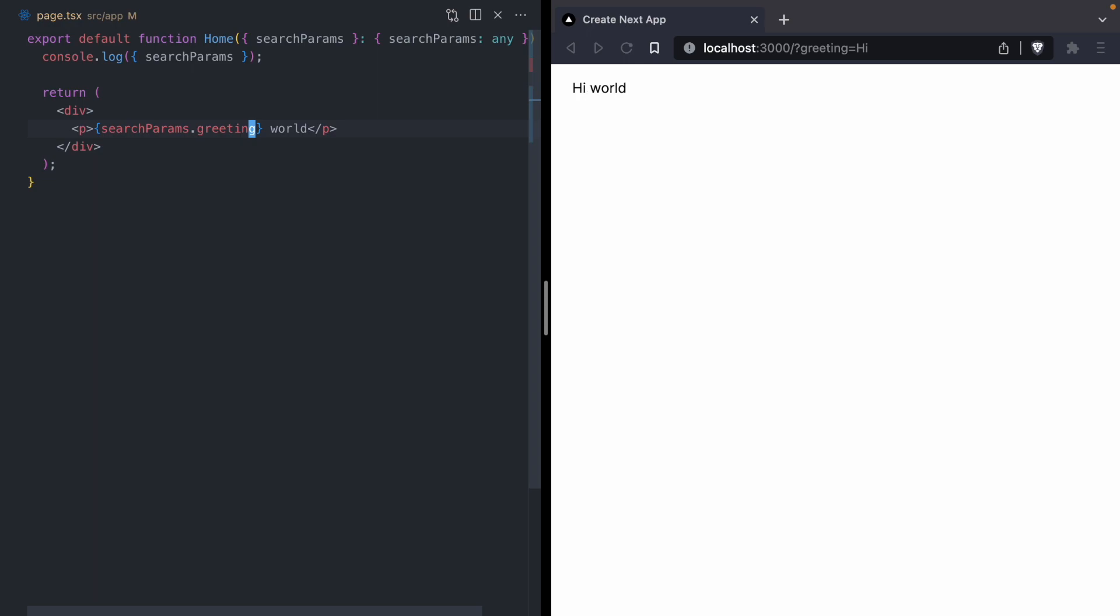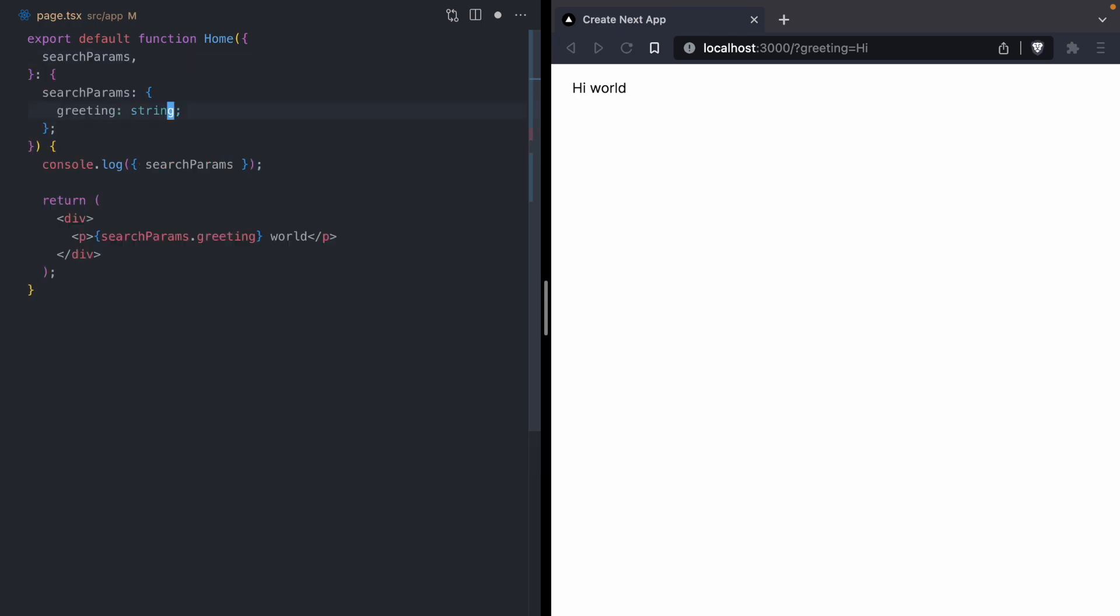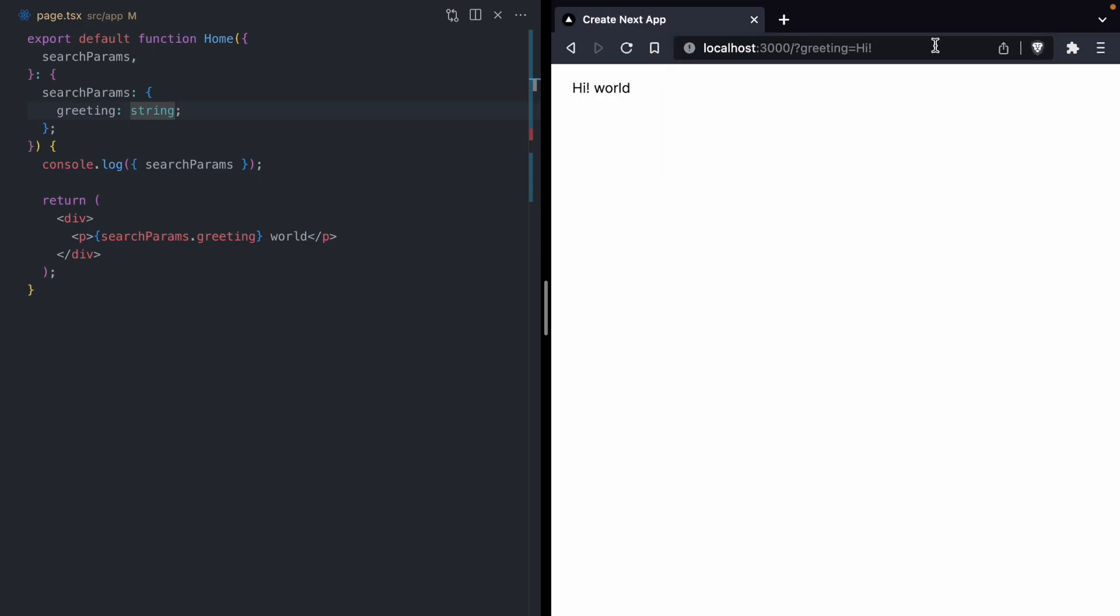Let's use that greeting search param to customize our greeting message. We'll say searchParams.greeting world. And if we save, we get the message high world. Now one thing about our component is we are using an any to type our search params. Instead of any, we're going to say search params is an object and that object has a greeting that's a string.